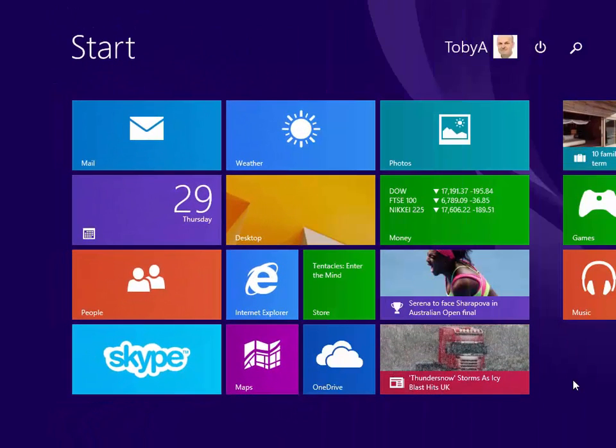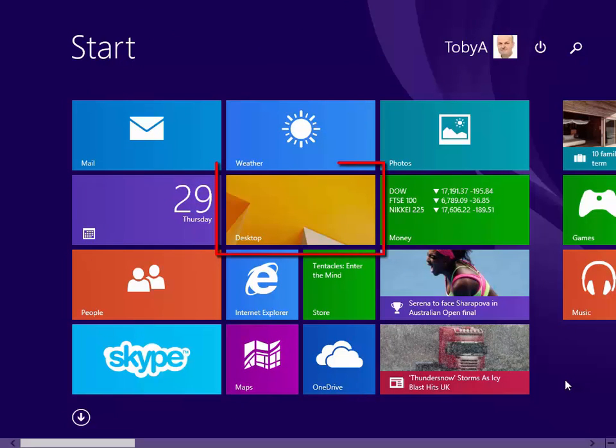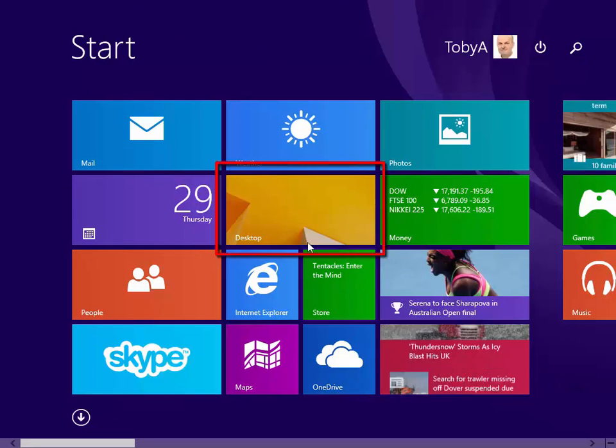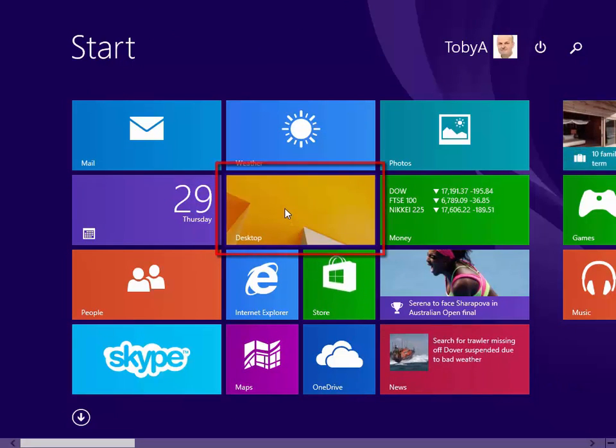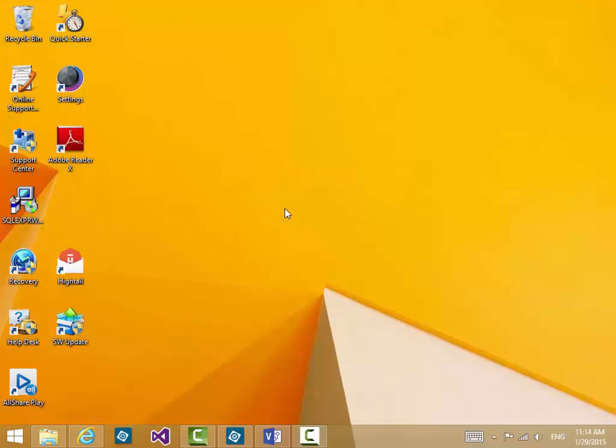And one other thing not to forget. On your start screen you almost certainly have a desktop tile. If you click on the desktop tile that will of course take you back to the desktop.